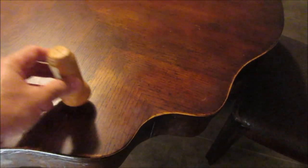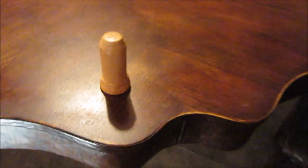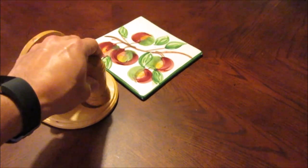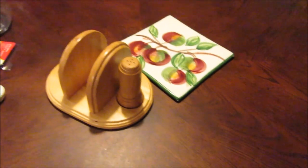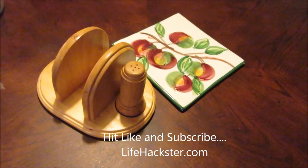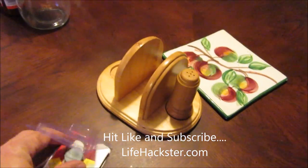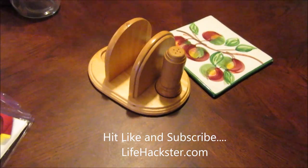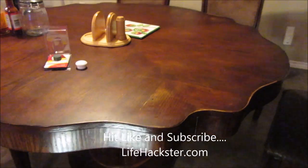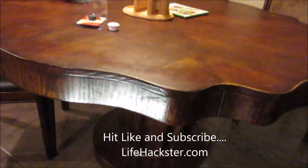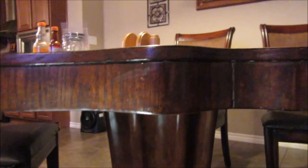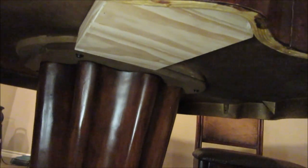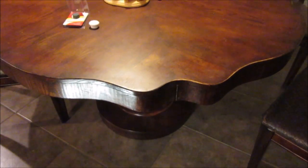There you have it, guys. Less than an hour, I was able to make a secret compartment for less than $10. I hope you liked the video, guys. Please hit like and share, and don't forget to subscribe to my channel for everyday life hacks and product reviews. Thank you, and make sure to subscribe!